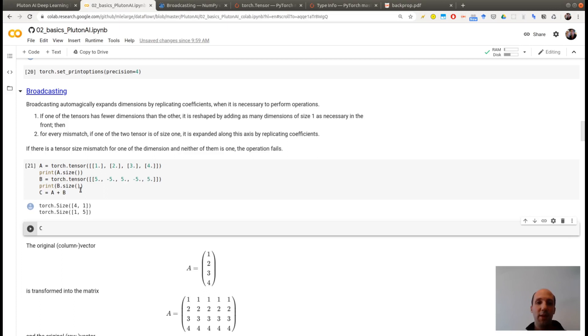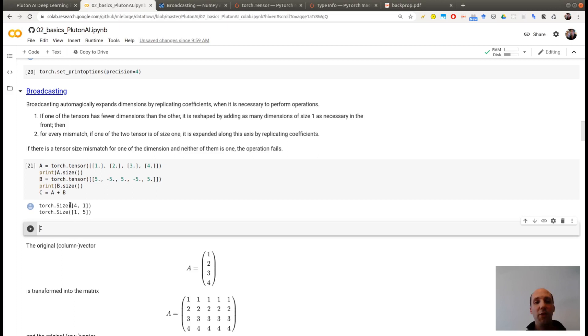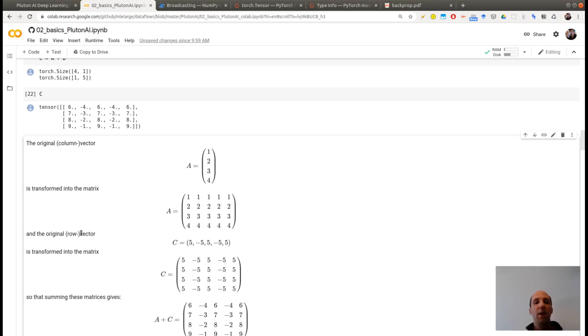So you see that according to the broadcasting rule, the algorithm, what it will do is it will expand the one dimension here, which is in front of the five dimensions of the second tensor, to make it a 4 by 5 matrix. And it will expand the first dimension of B to make it a 4 by 5 matrix. And now you will have two 4 by 5 matrices and you will be able to add them.